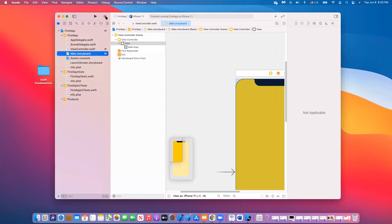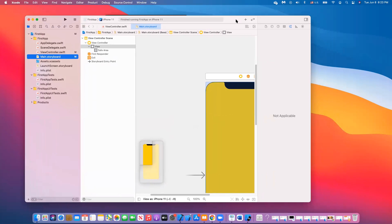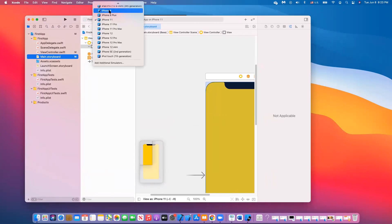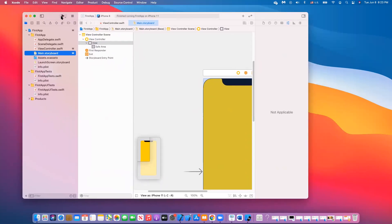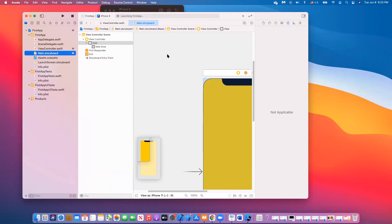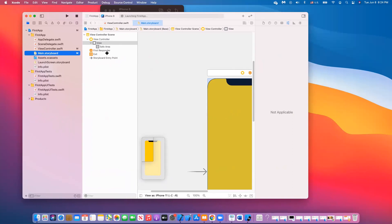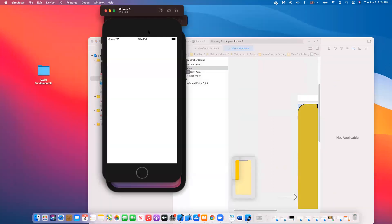If you want to test on another simulator, just select a different device and run it again to make sure it behaves and looks correct on different devices. For example, if I run it again now, you'll get a different simulator — in this case, the iPhone 8 simulator appears in the background.